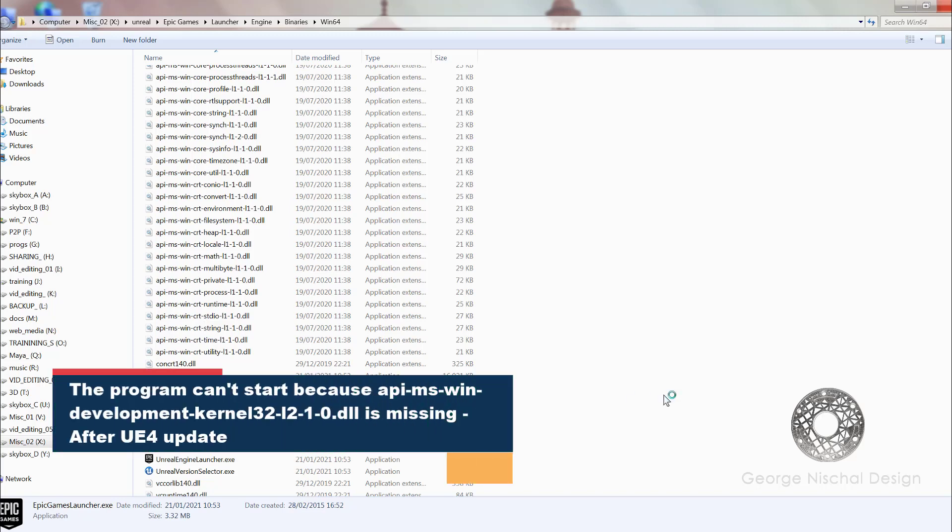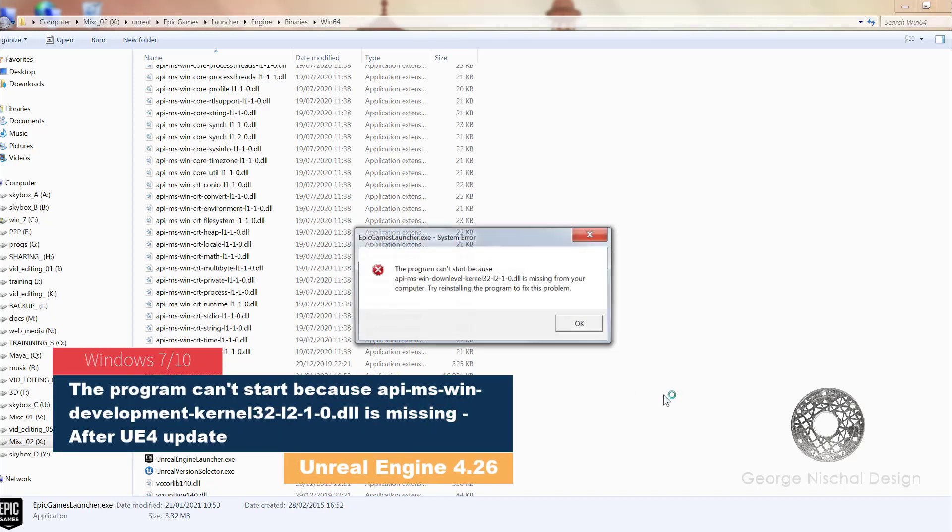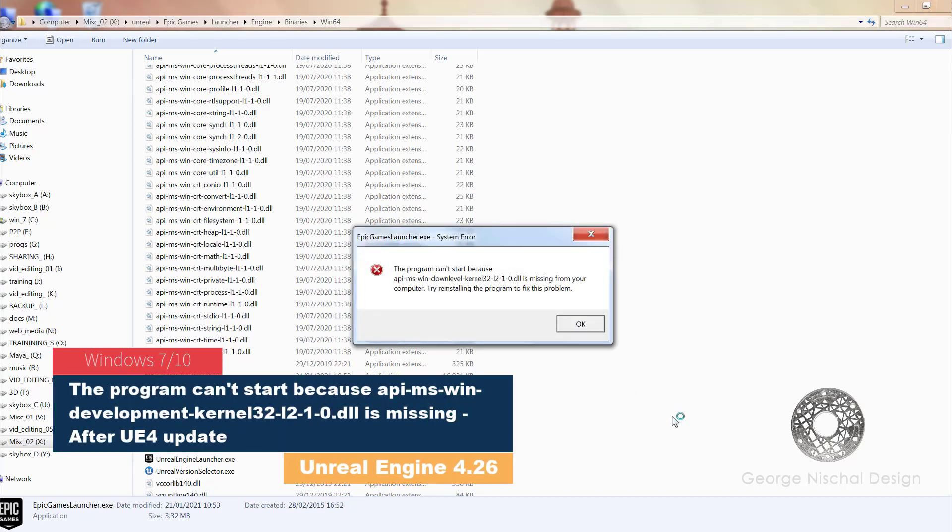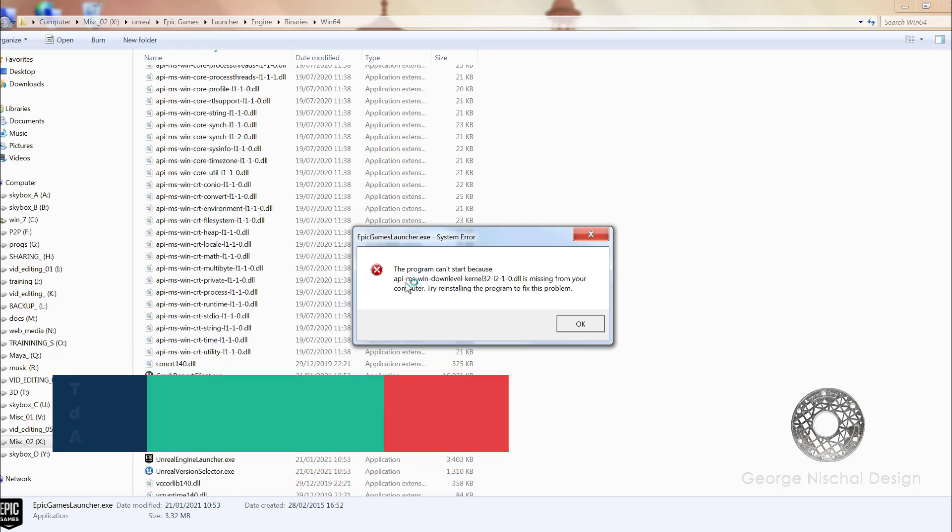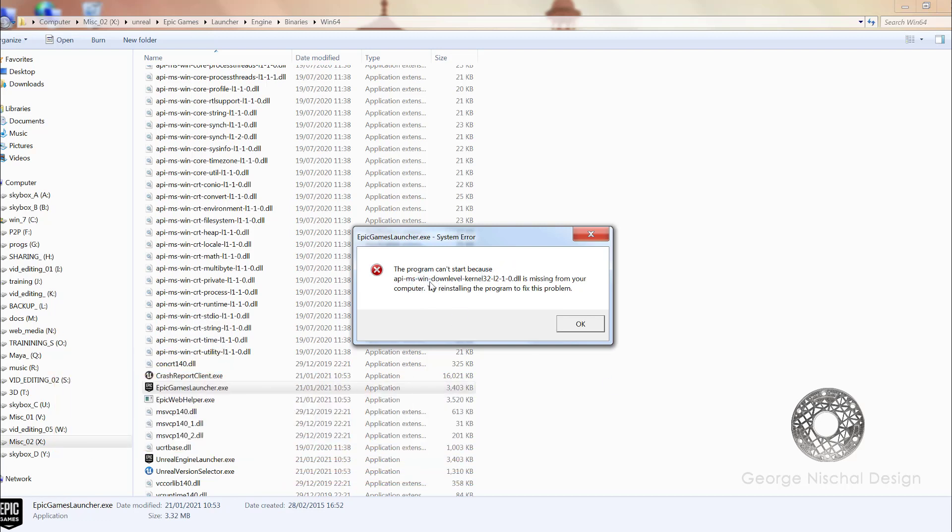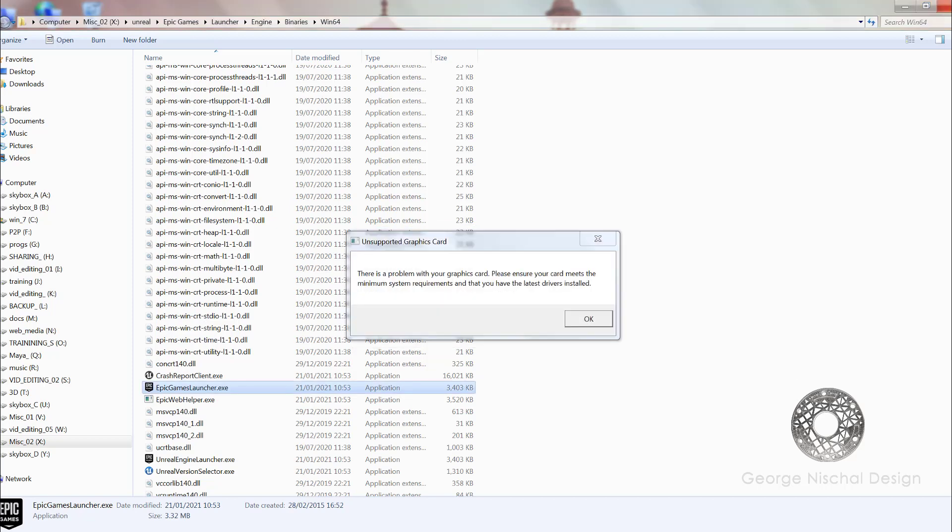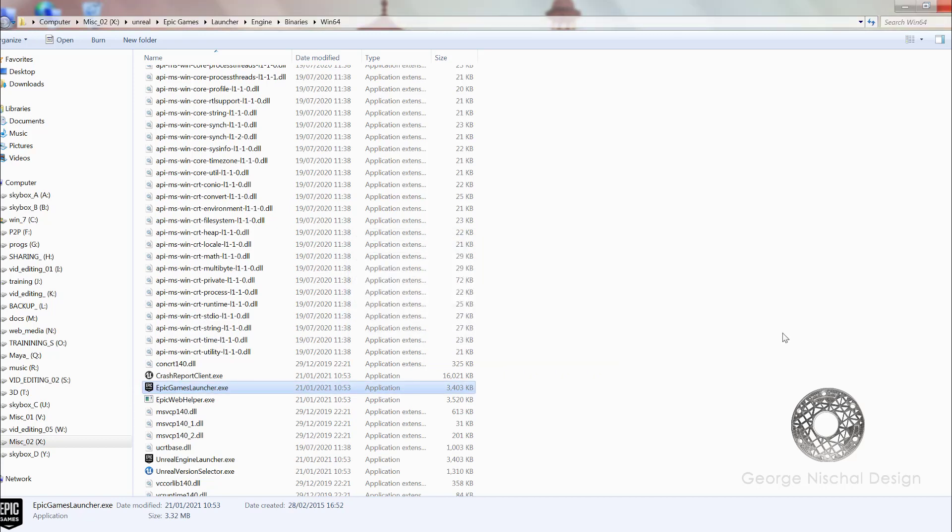This is a quick tutorial about the error message you get when starting Unreal Engine 4.26. The program can't start because api-ms-win-development-kernel32.l2.1.2-0.dll is missing from your computer. Try reinstalling the program, and then you get a second error about the graphics card and things don't work.